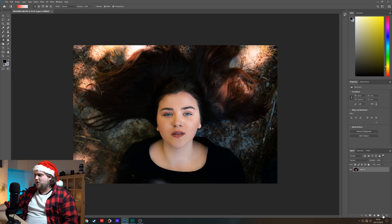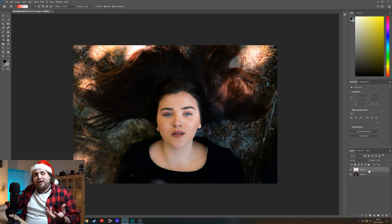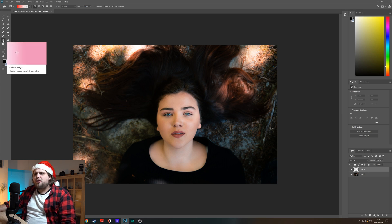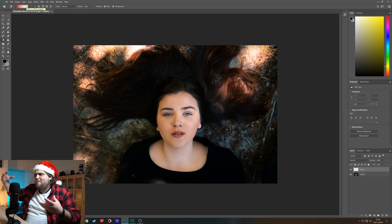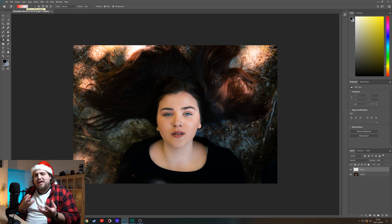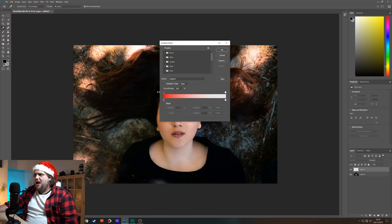Let's add a little bit of color in as if we had some colored gel lights. First things first, let's create a new layer down in the bottom right — a layer that we're going to be working on to create this lighting. Then let's come up to the gradient tool so we can paste some gradients onto our photo. Up in the top left, let's select the color area so we can control the gradient we're going to apply.